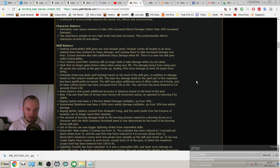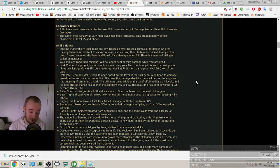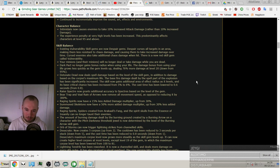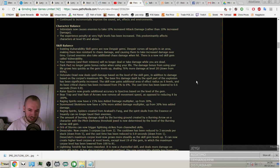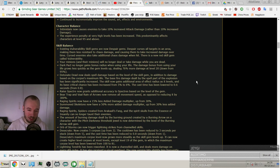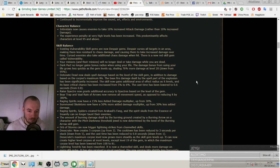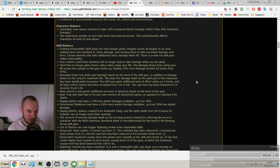Raging Spirits now have 15% less added damage multiplier, up from 30%. That sentence does not make much sense for me. 15% less added damage multiplier, up from 30%. Oh, so it's 15% less now and it was 30% less. Okay. I understand now.